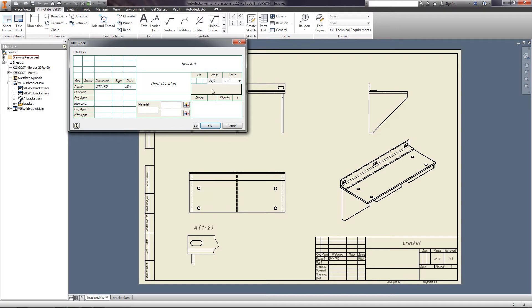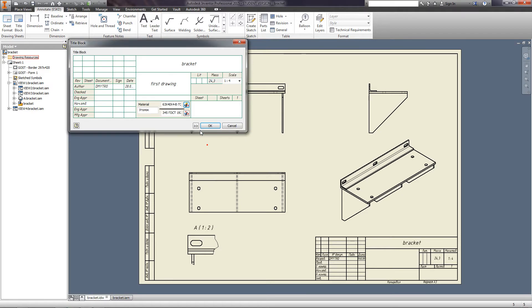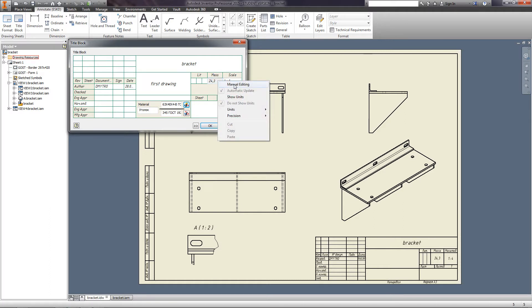If you are making a drawing of a part, you can select the materials from the library or add your own material. The mass of the assembly is added automatically, but you can edit it manually.